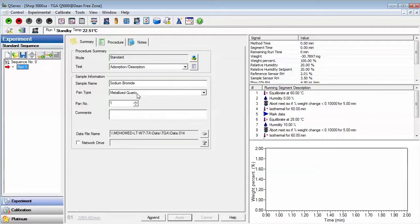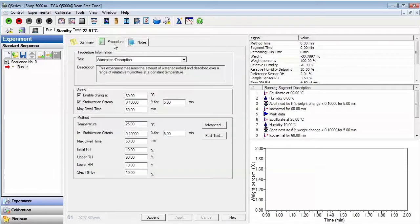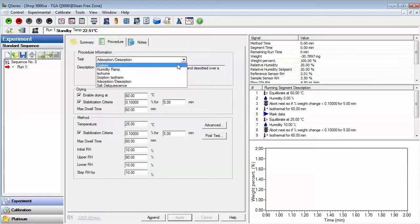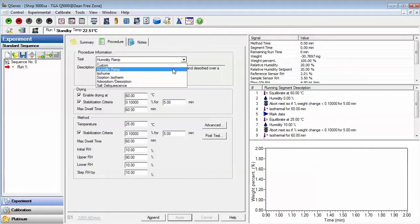Select the Procedure tab to then select a test template. From the pull-down list, you will find a series of templates of experiments that are commonly used.